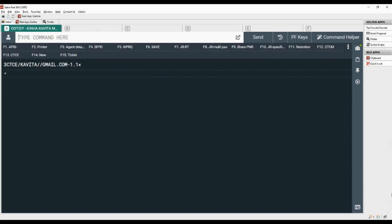Let's add passport details with number 3, DOCS, slash, P for passport, slash, place of issue, slash, passport number.